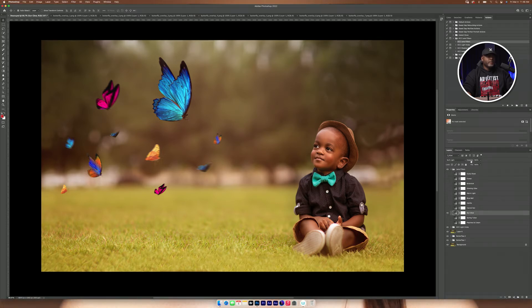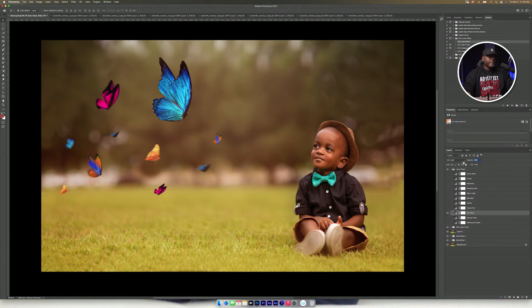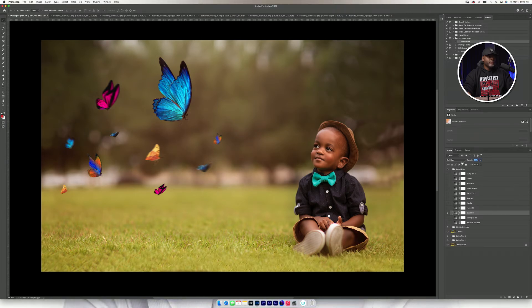I'm going to click on the layer and I'm going to bring down the opacity so that it could blend right in there because the color is a little bit too much.